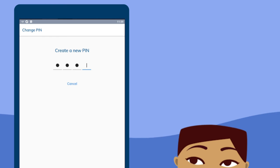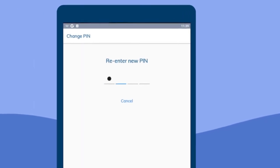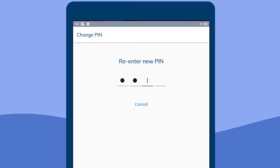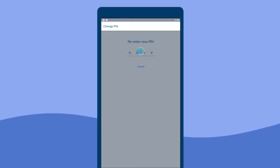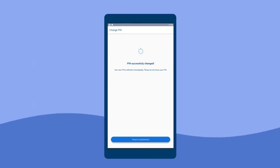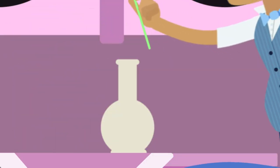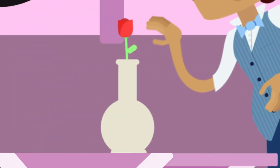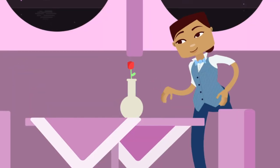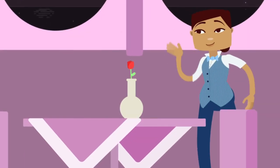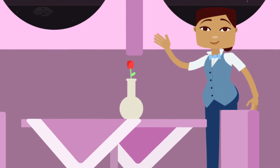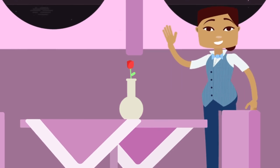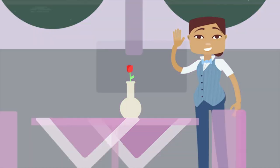Once you've decided on your PIN, you'll need to re-enter it just to be sure you got it right. And that's it. You've got a new, secure PIN for your Brightwell card. Safety is simple when you're set with the right tools. Enjoy!